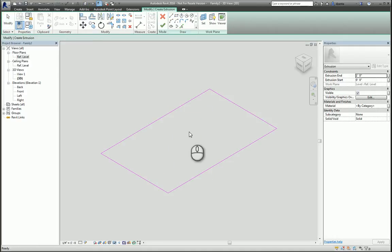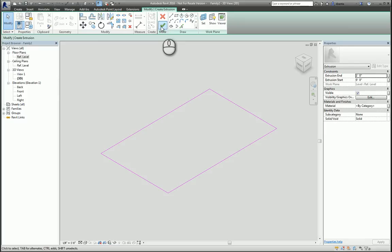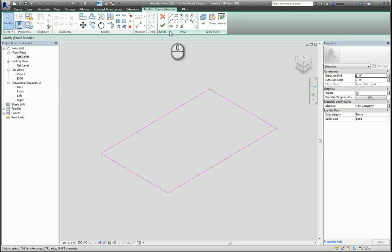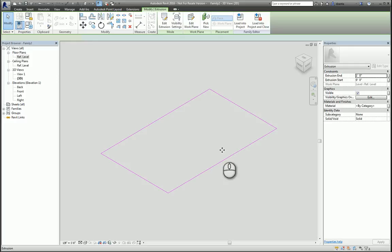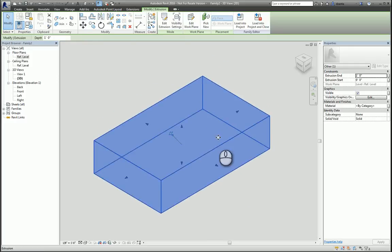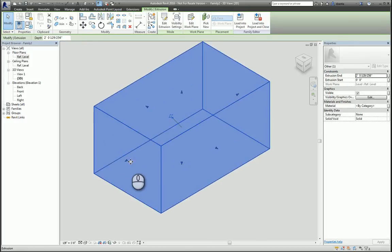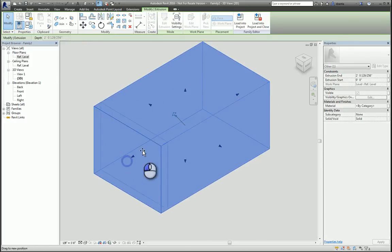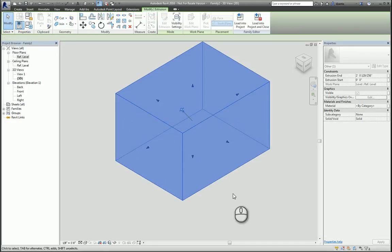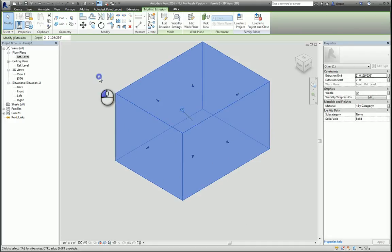Let's look at it in 3D — it might be a little easier as well. When you finish, hit the green check mark. You can also put in the Extrusion Start and End over here. But most people will create it and use these arrows to manipulate the faces of the extrusion. So that's the Extrusion command.